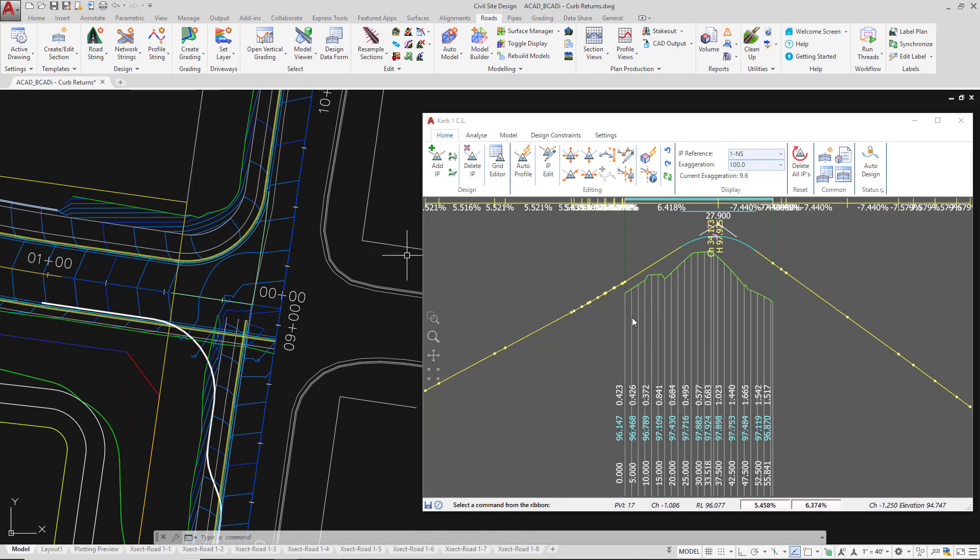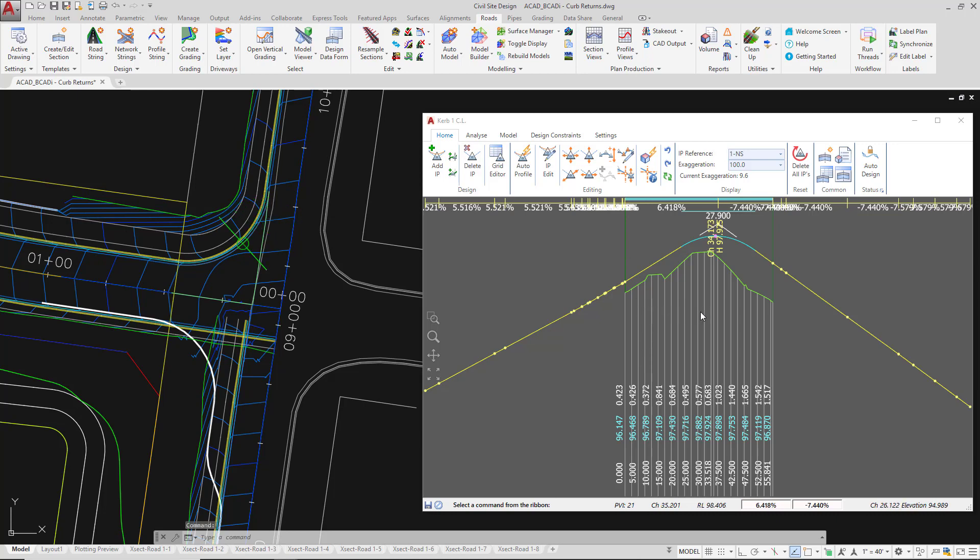The reason for this is because we can see as we move our mouse left and right in the vertical grading editor screen, the tracker is showing us the position of the station.